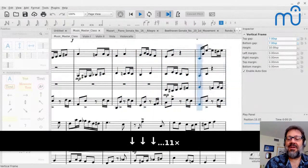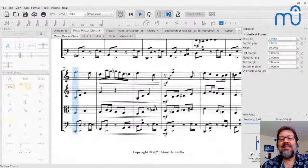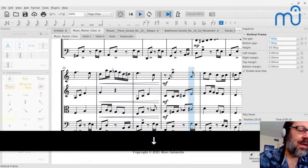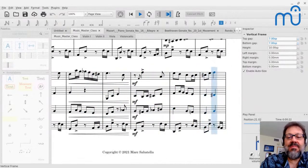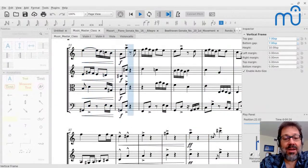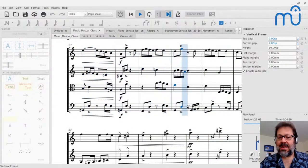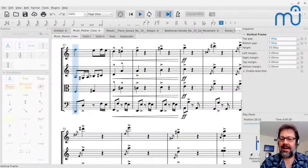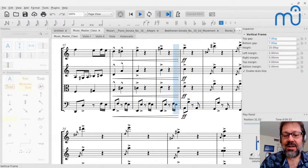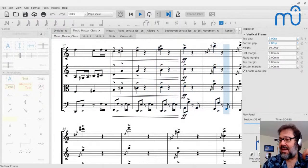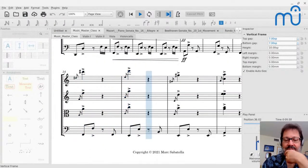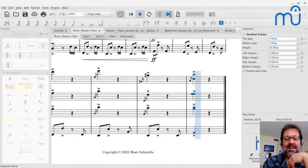Hello everyone, welcome to the Music Masterclass. My name is Mark Sabatella, the director of the Mastering MuseScore School. This is my weekly live stream I do on Thursdays where we look at making music, what's involved in creating it, how to create better music. I'll talk about some of the things on my mind and we'll take a look at some of your music and see how we can all learn together. Strap in and let's get started.